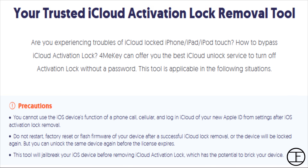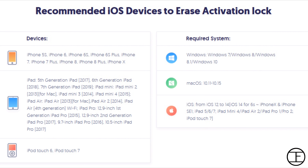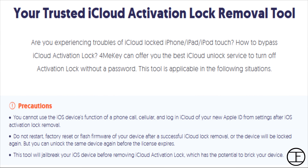But before proceeding further, here are a few precautions that you need to check. The Tenorshare 4MeKey tool is compatible with iOS devices from iPhone 5s to iPhone X. After the iCloud unlock, you cannot use your iOS device to make phone calls, use cellular data, or in short you cannot use any service provided by your service provider. Also, after a successful iCloud lock removal, you do not have to restart, factory reset, or flash firmware your iOS device, or the device will be locked again. But you can unlock the same device by following the same process.